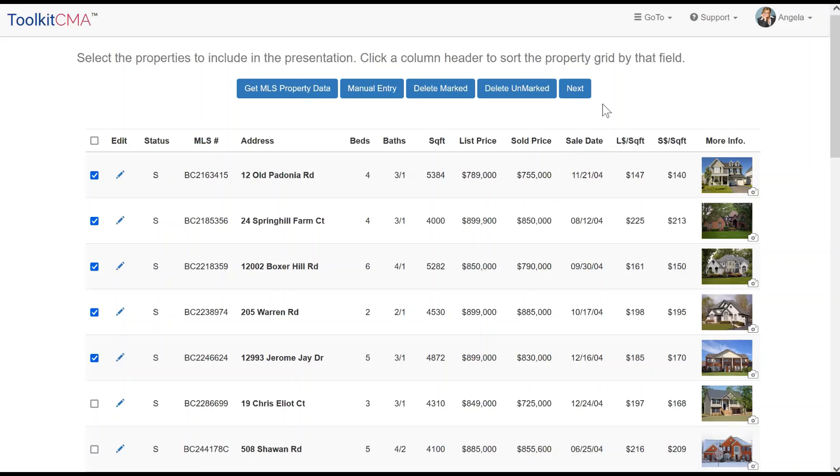If you imported the subject property, then you will leave that unchecked on this screen, and then select it in a screen that will follow. Click Next to proceed.